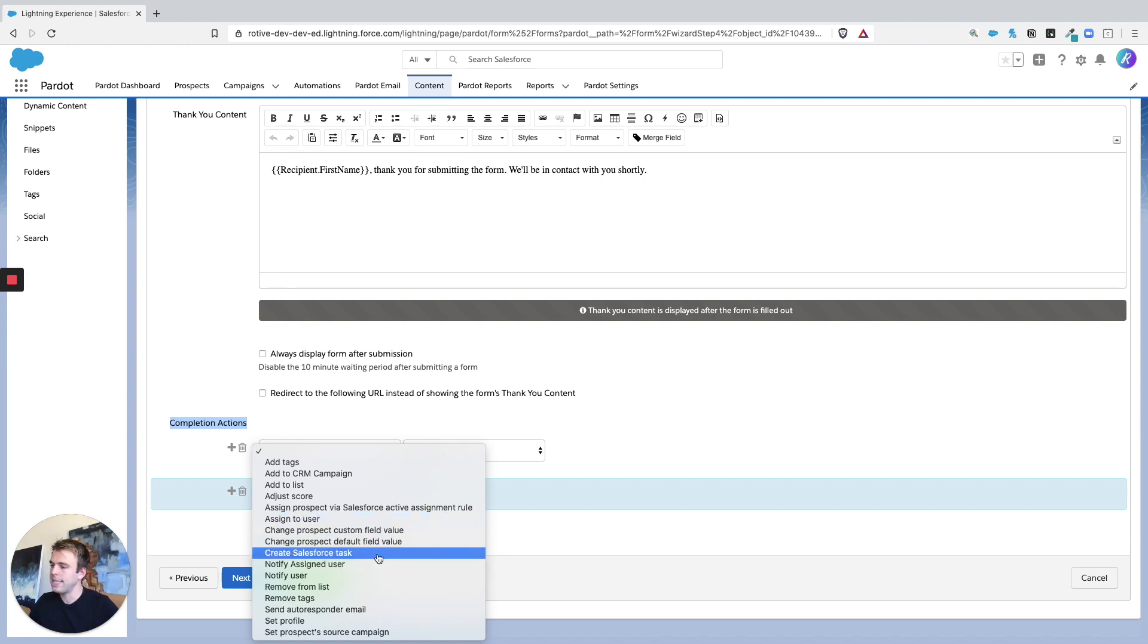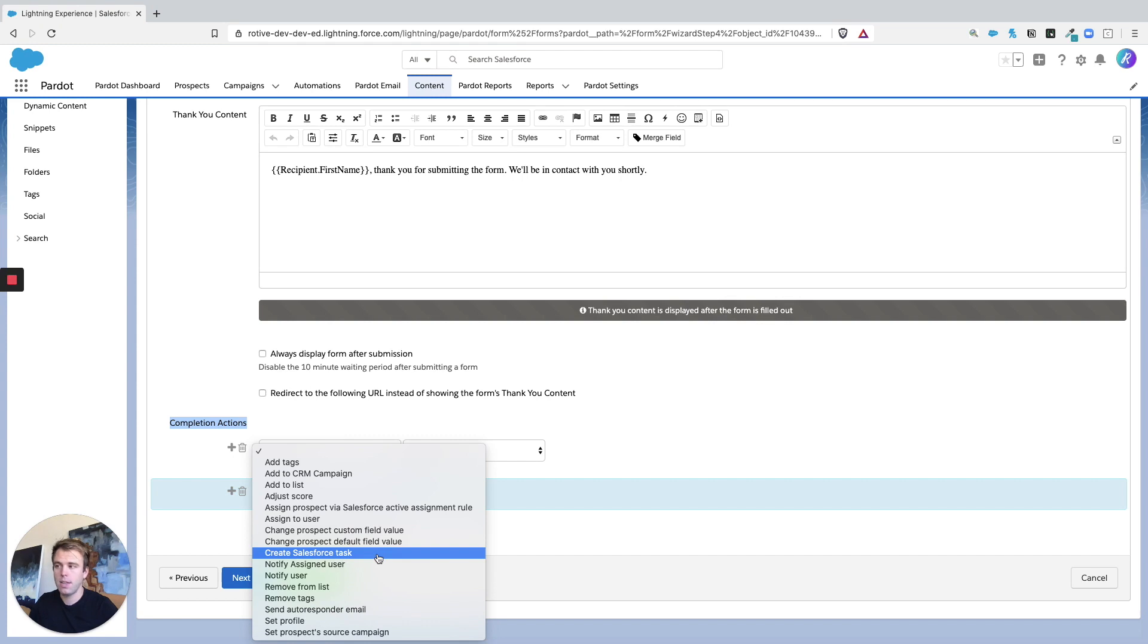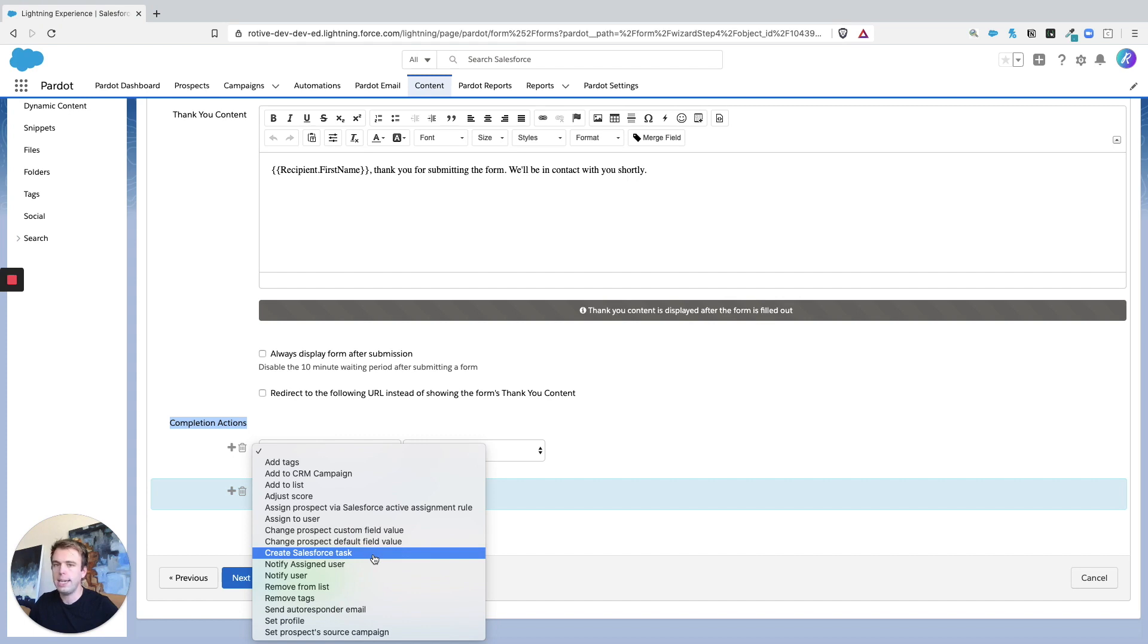And so that's the thing about completion actions, the trigger, they get triggered by some action by a prospect, and they tend to fire every single time. Now, there's some limitations there. Sometimes there's a cool down period, that sort of thing. But it's quite different from creating an automation rule, different than a completion action.